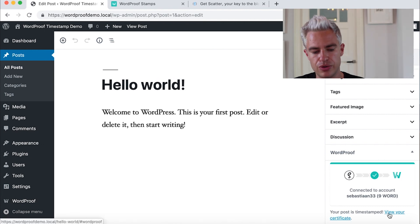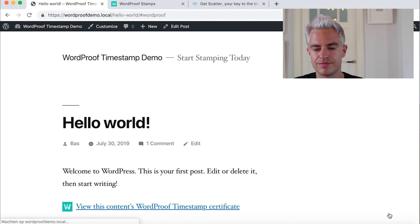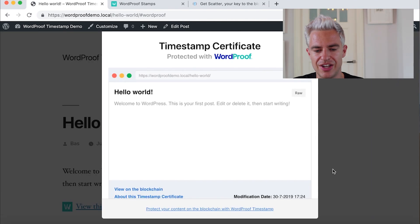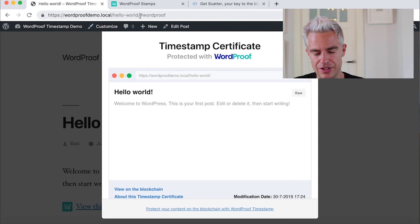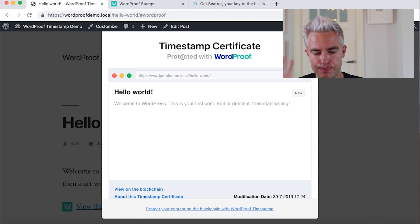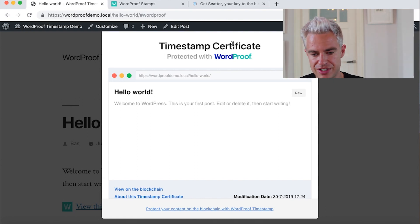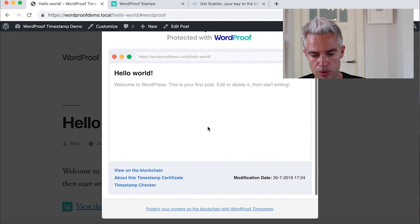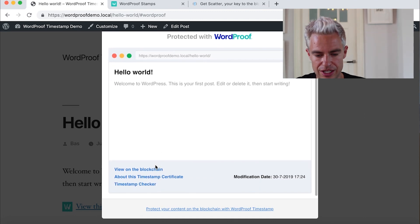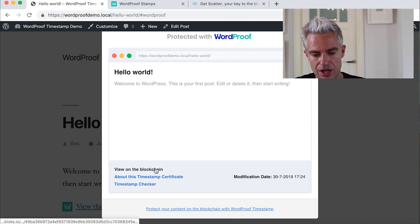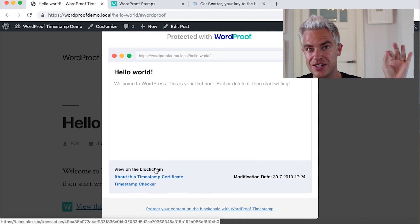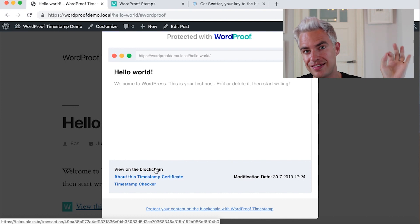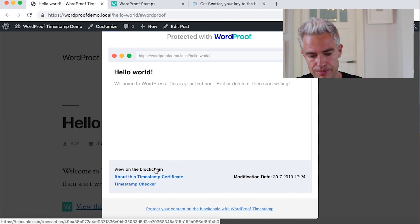And here we see your post is timestamped. And what we can do is view our certificate. Here in the front end, so we see you have hash Word Proof. We see the pop-up with the timestamp certificate. Hello world. And this is the content.